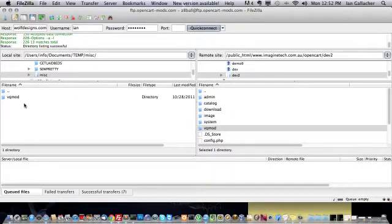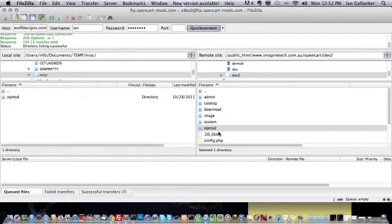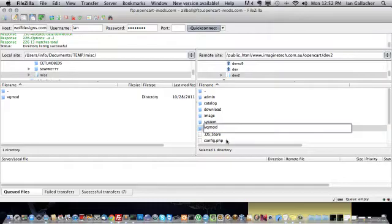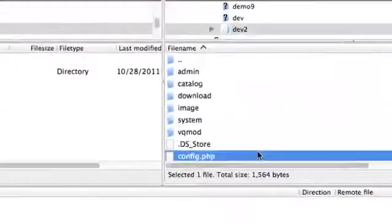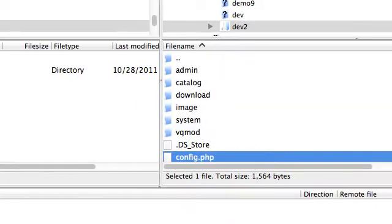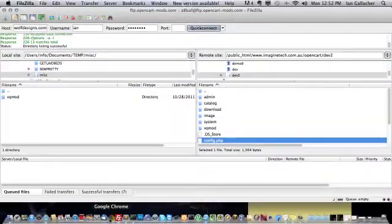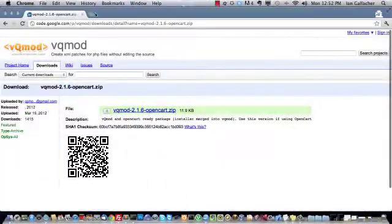We've now copied that folder we unzipped over to the base root directory of our OpenCart installation. You can see it there. There's a VQMod folder. Now we need to go back to our web browser.